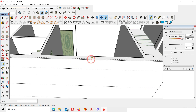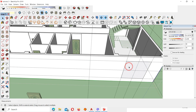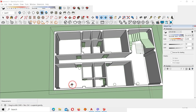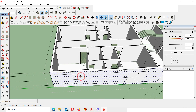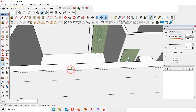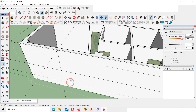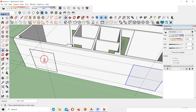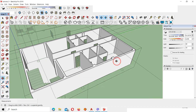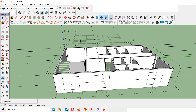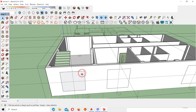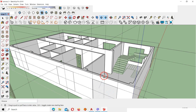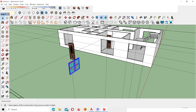For the next window, use the Tape tool to draw a midpoint line along the red axis. Select the window, press M and Ctrl, click the center point, and drag to copy it. For the side wall window, find the midpoint using the Tape tool, draw guide lines, then double-click and use M plus Ctrl to place the window at the intersection. Press P for Push/Pull and push the window opening through all walls.